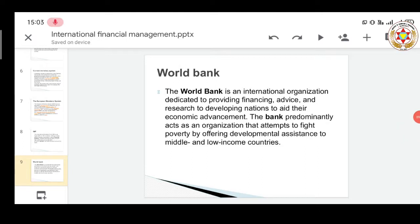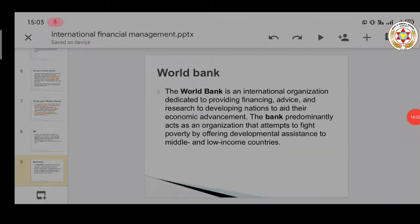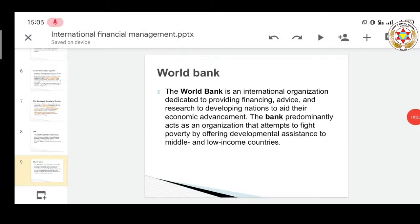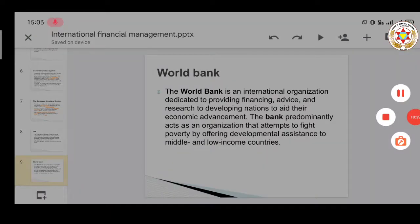The World Bank has proved over the years that it has successfully met the financial requirements of countries like India, Brazil, Russia, and various African countries, creating significant growth and development. Considering all these institutions in the globalized world, we can say they are doing a commendable job, and it is important that their aspirations and goals are fulfilled in the best possible manner. Thank you for the session.